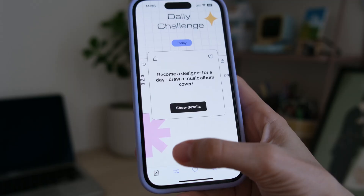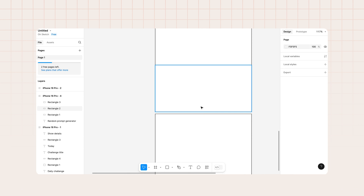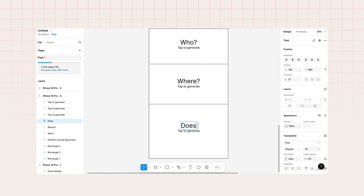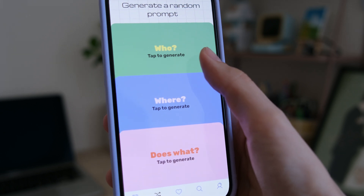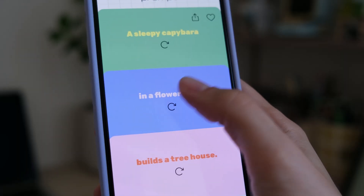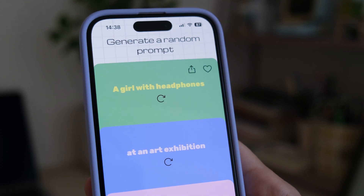Moving on to the random prompt generator screen, I implemented the idea I had from the beginning: splitting the screen into three areas stacked on top of each other, each with a label and description, and a heading at the top. When you click on any area, part of a drawing prompt is randomly generated. Since the generated sentence might not always make sense, I wanted to give users an option to regenerate any part. After generating your first prompt, a heart icon appears at the top to favorite prompts and save them for later.